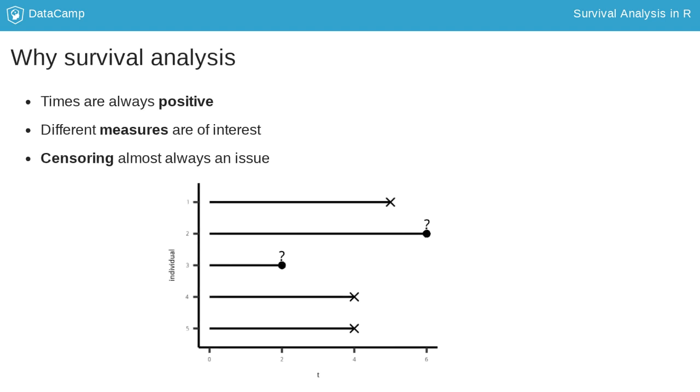Let's think about the cab example again. Each day, you call a cab and want to analyze how long it takes them to arrive at your house. The cab on day 1 arrives at your house after 5 minutes.